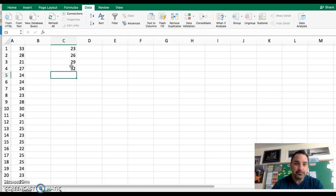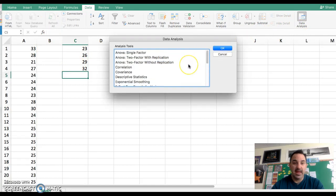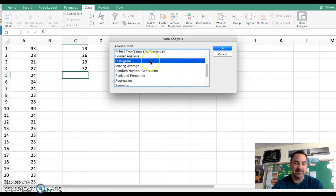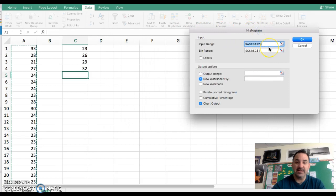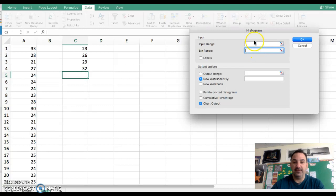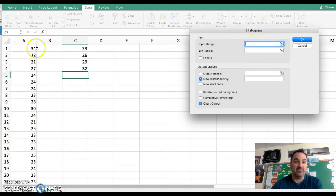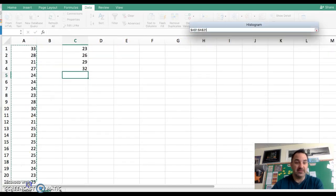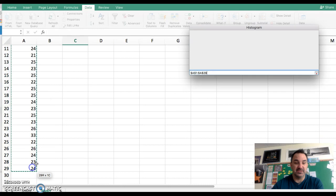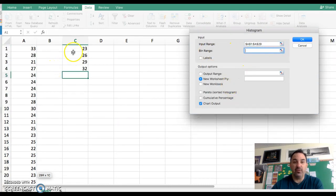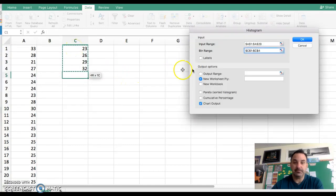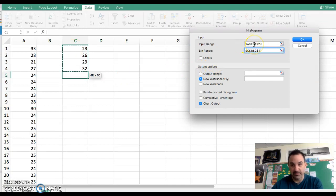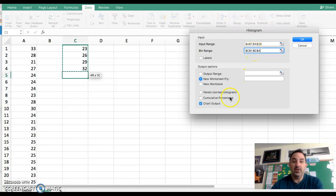From here we need that Data Analysis tab so that we can click on it. In your list, find histogram and double-click it. Your input range are the values that you want to put into the histogram, so I'm going to select those. The bin range are the four values that we put in column C, so I'm going to select those. We're telling Excel here's what we want you to put in the histogram, and the bin range is the upper limits that we want you to use.